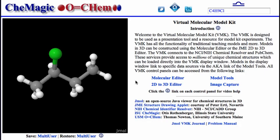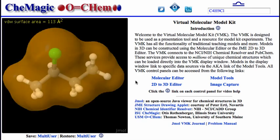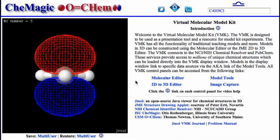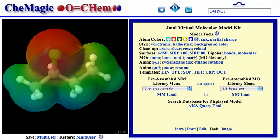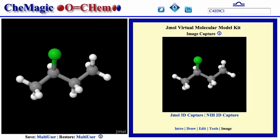You can display molecular surfaces, such as a van der Waals surface, molecular orbitals, or an electrostatic potential map. You can capture images of 2D drawings and 3D models for inclusion in presentations and/or publications.